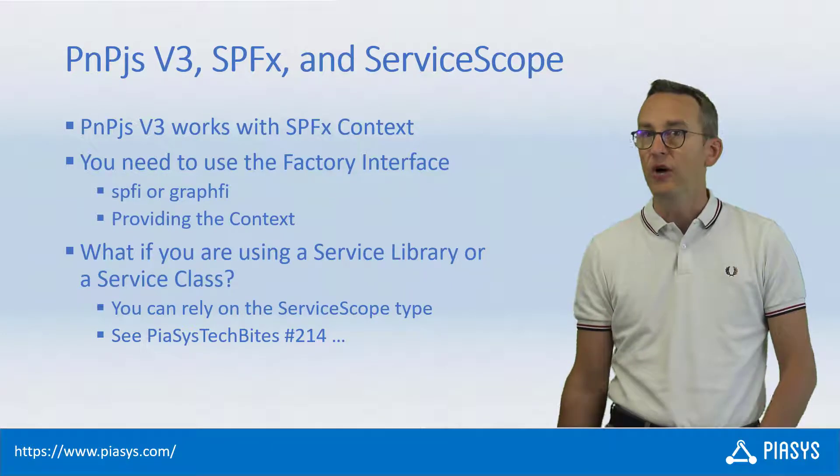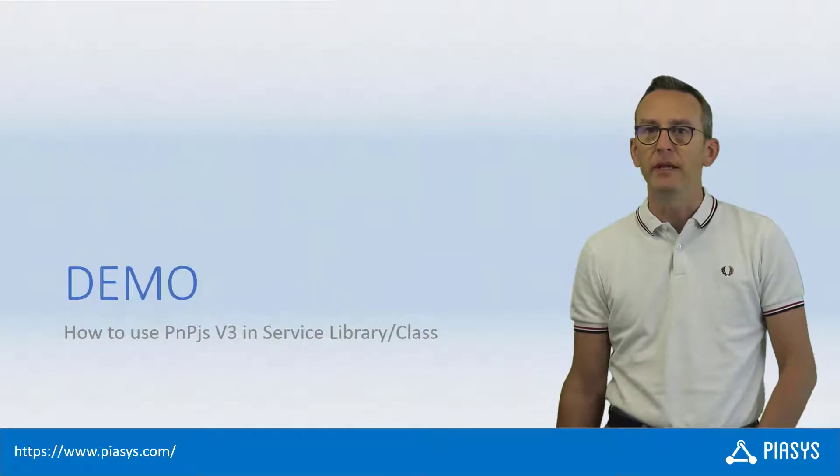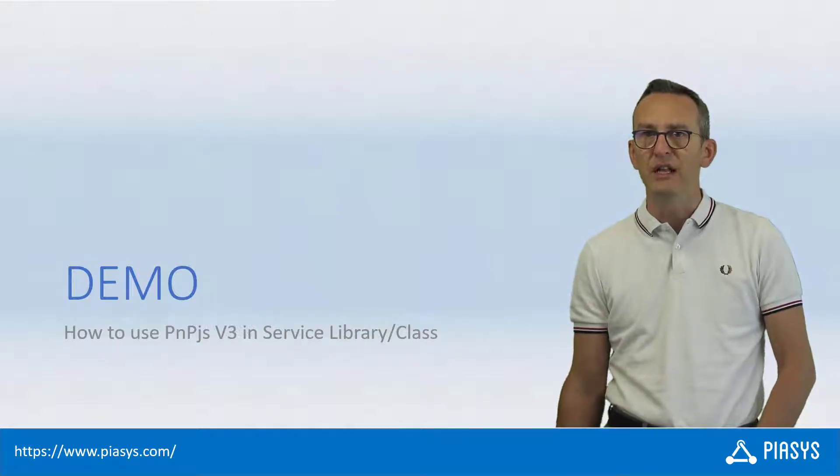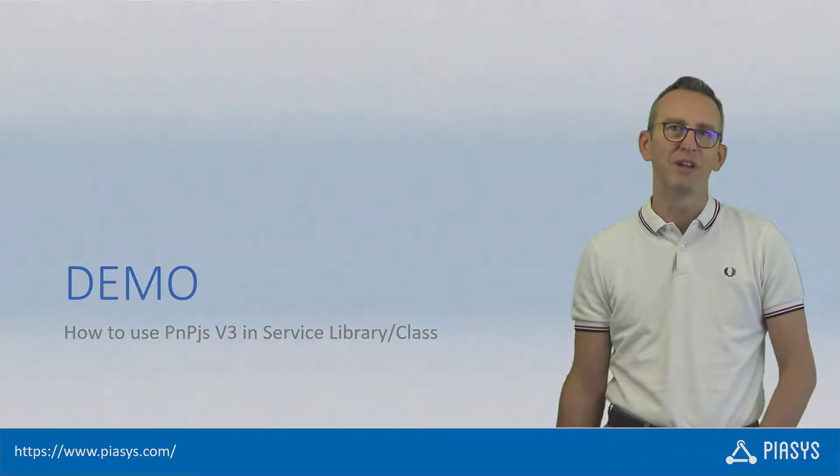So like always, let me move to the demo environment and let me show you how to use the PnPjs v3 in a service class or in a service library.